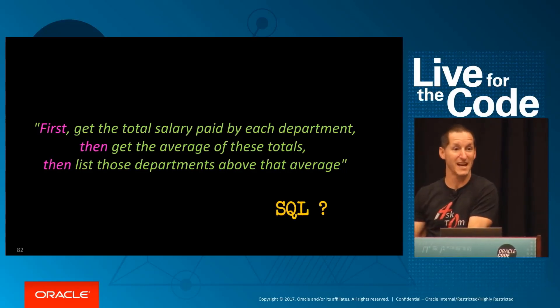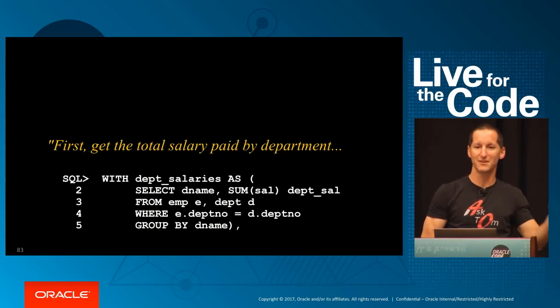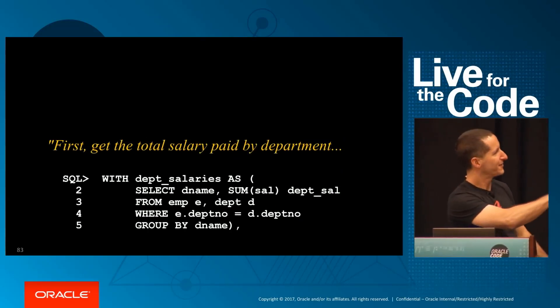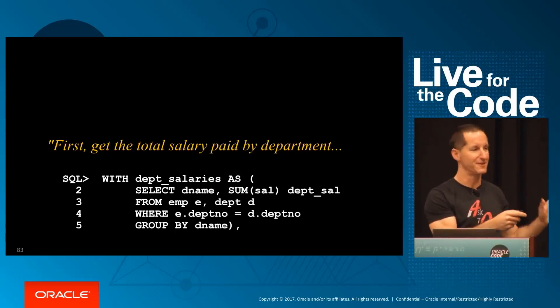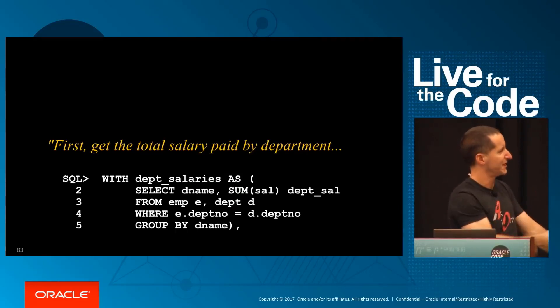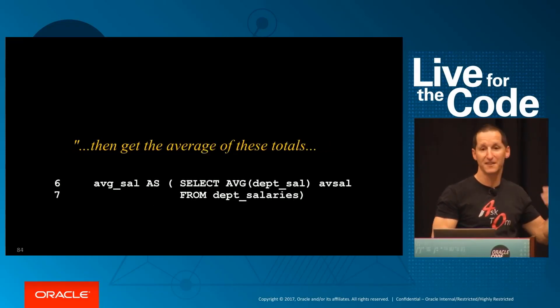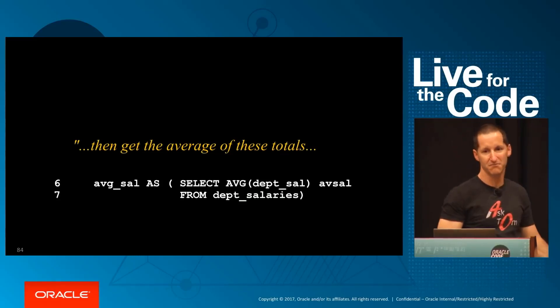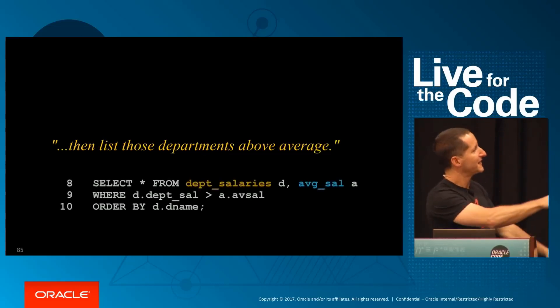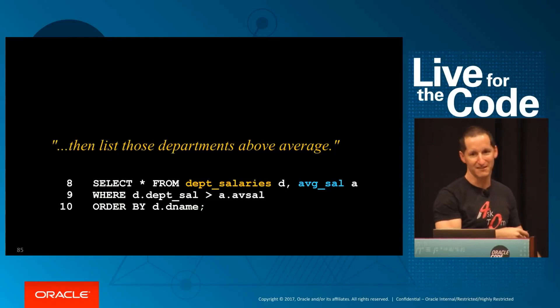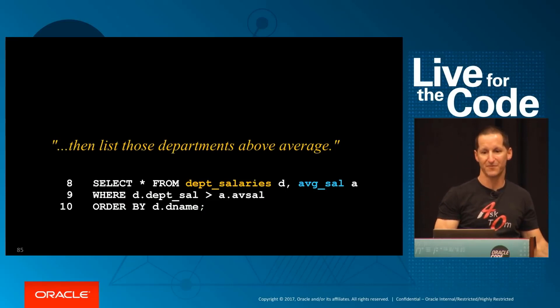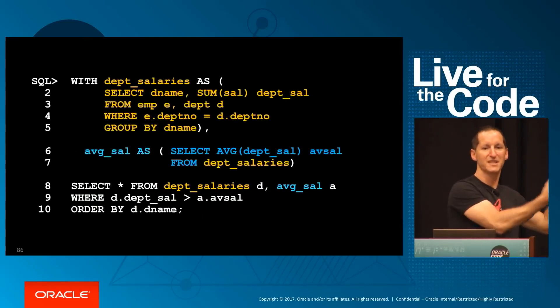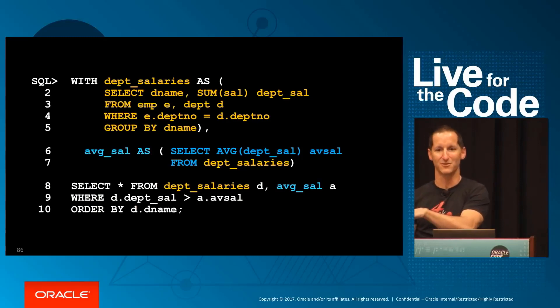The WITH clause lets us adopt a procedural approach to a relational solution. First, get the total salary—I'll just focus on that part: department name, sum, group by department number. Now I can assume that exists, so I satisfy the second query: what's the average of those things? I just built department_salaries, I'll just get the average. Then list the departments above the average—I've got department_salaries and average_salaries, simple join, and I'm done. I've taken a procedural approach and got a nice relational solution.